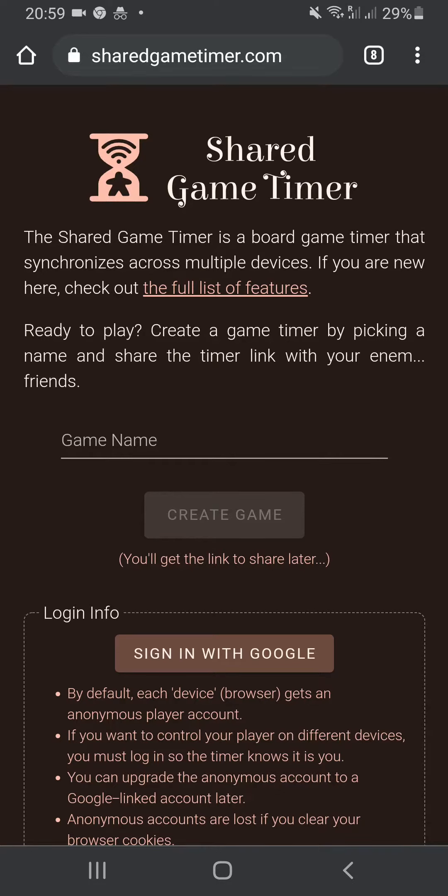In this video we'll show you how to install the Shared Game Timer as an app on an Android phone. Doing this is completely optional and won't give you any special features. Behind the scenes it uses a browser and the exact same code.